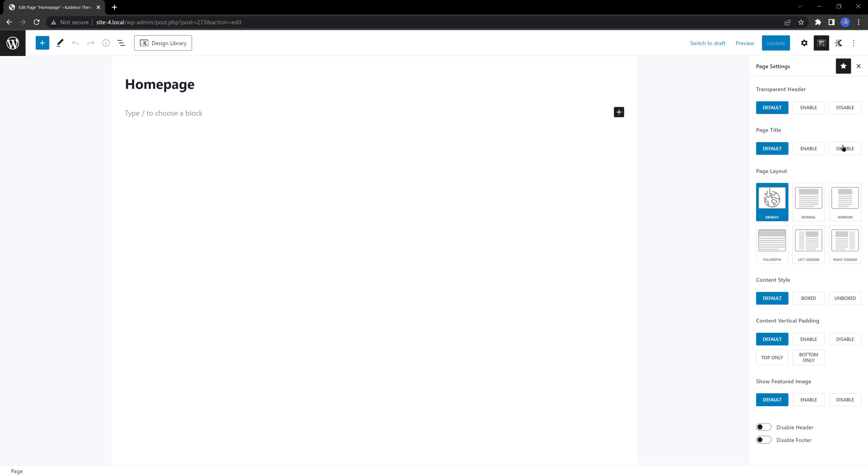You can disable the page title, content style to boxed, and much more. Page layout normal.